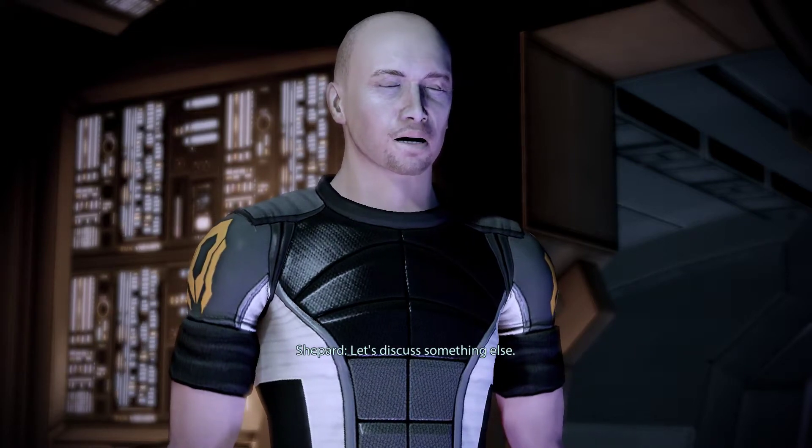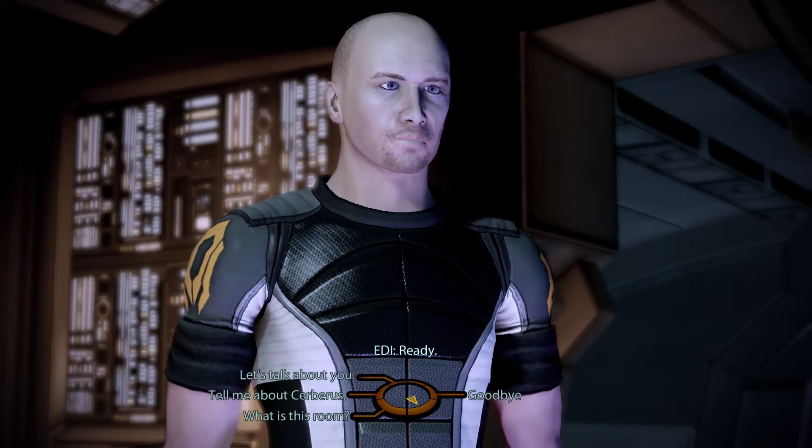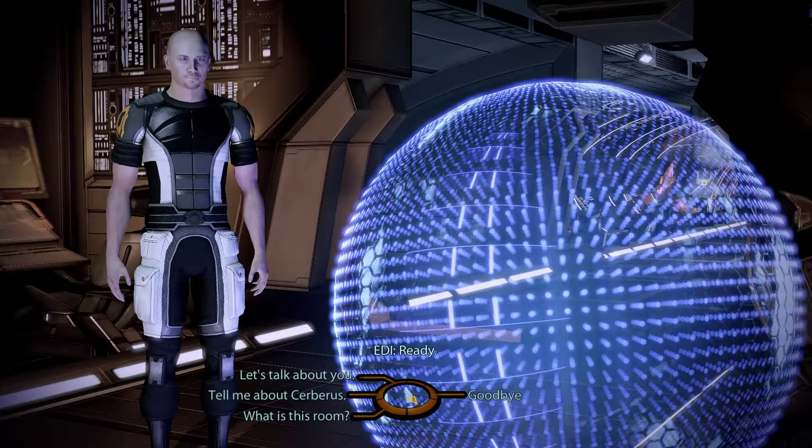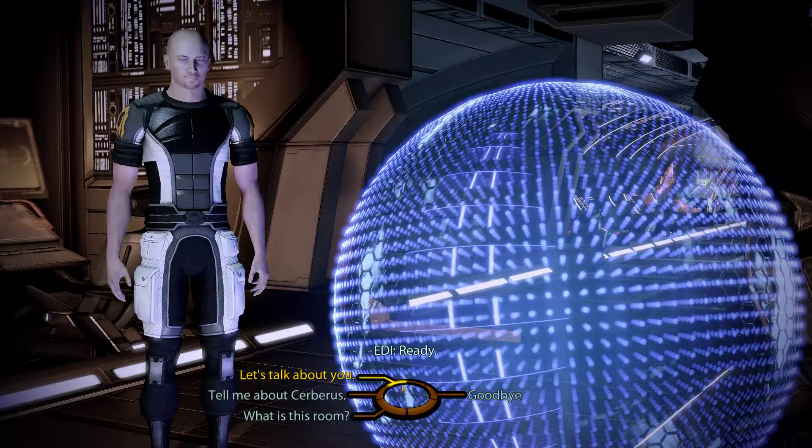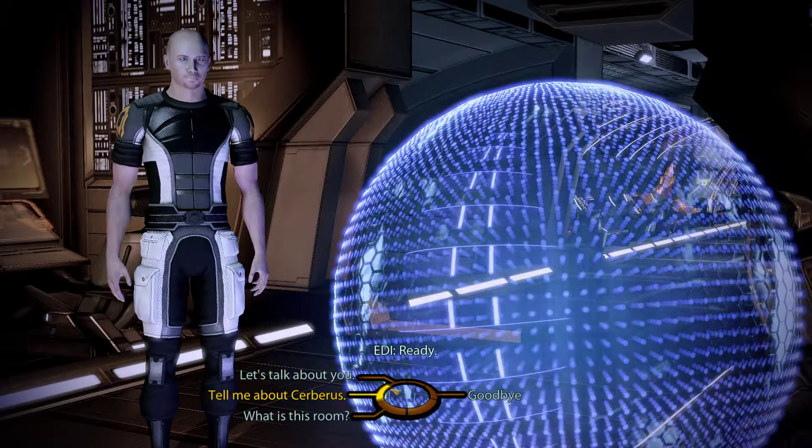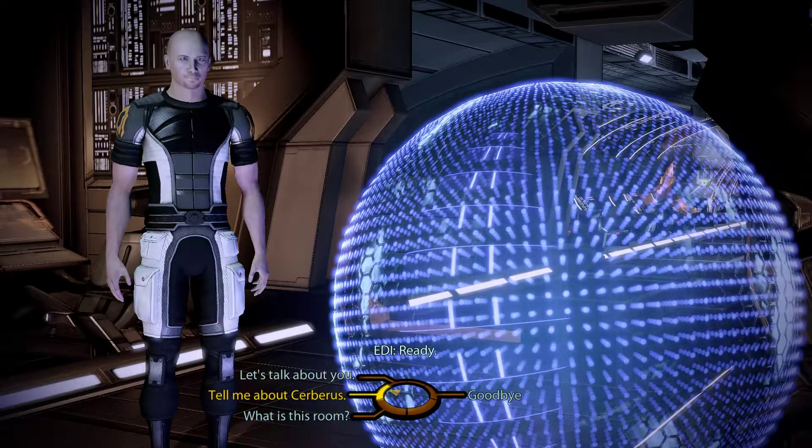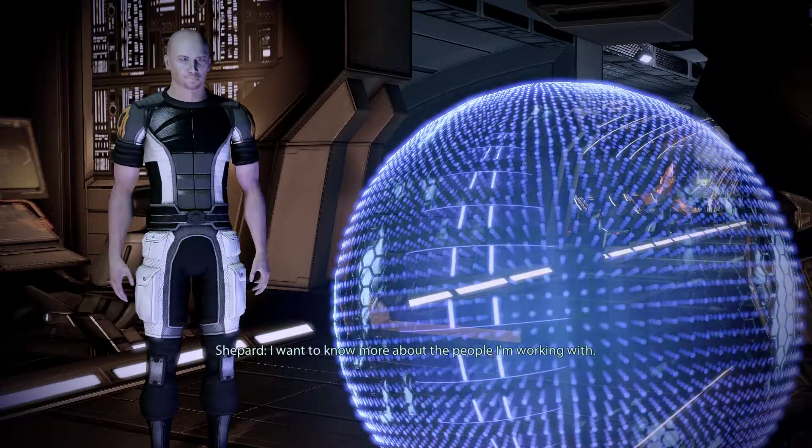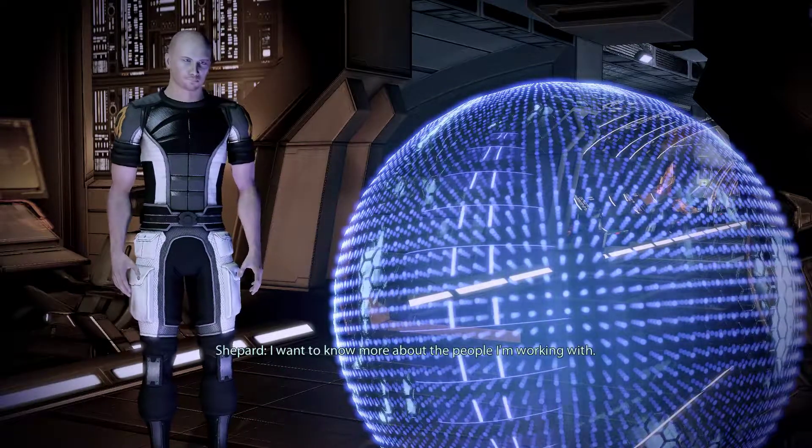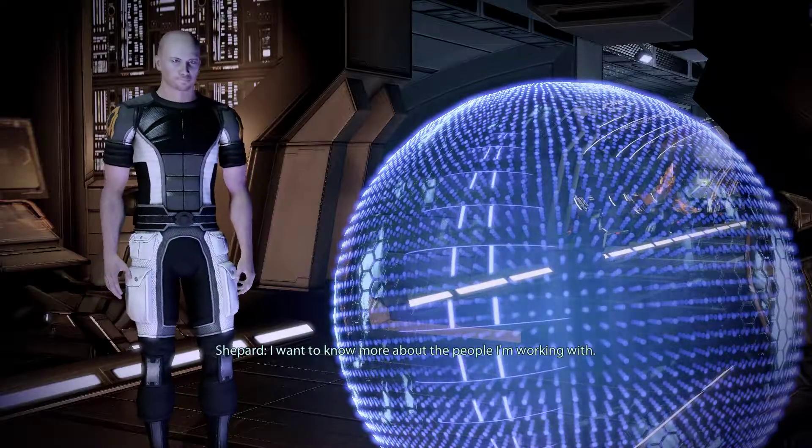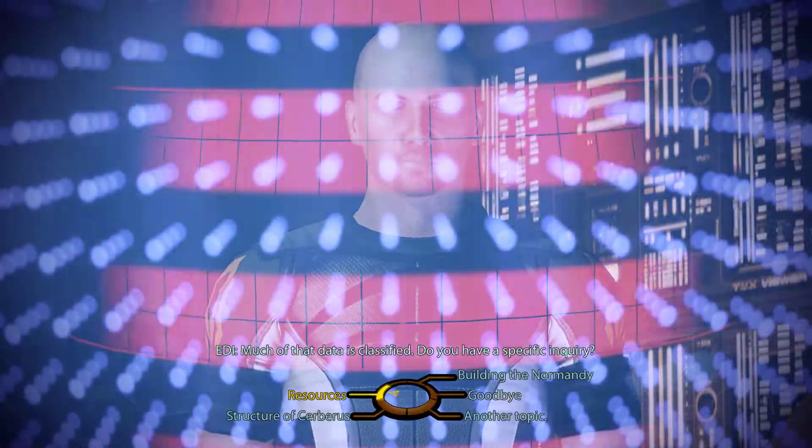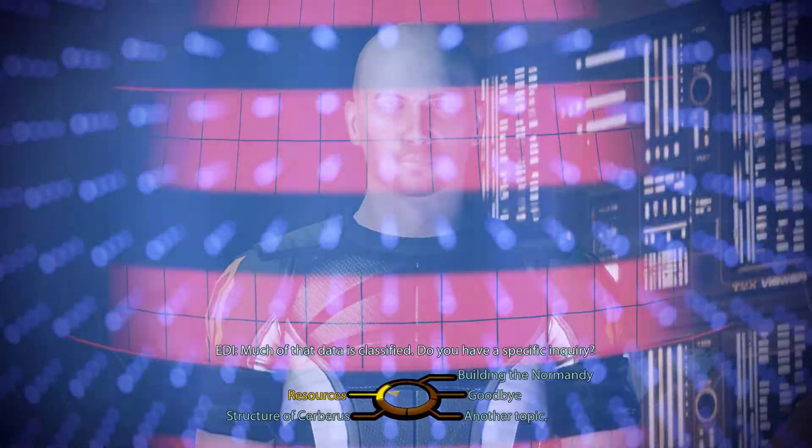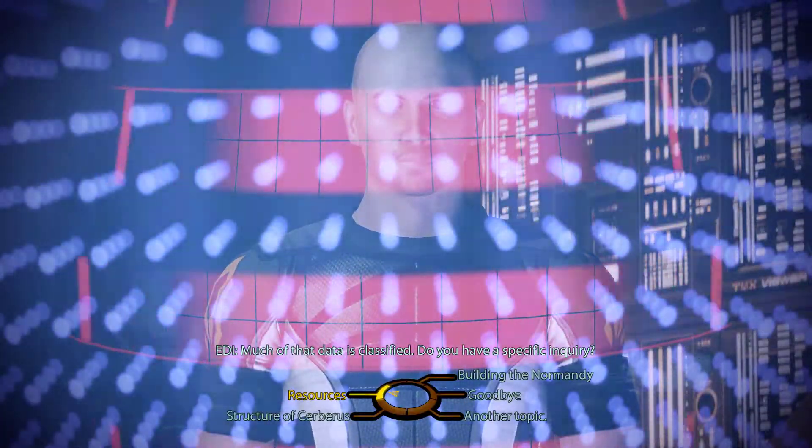Let's discuss something else. Ready. I want to know more about the people I'm working with. Much of that data is classified. Do you have a specific inquiry?